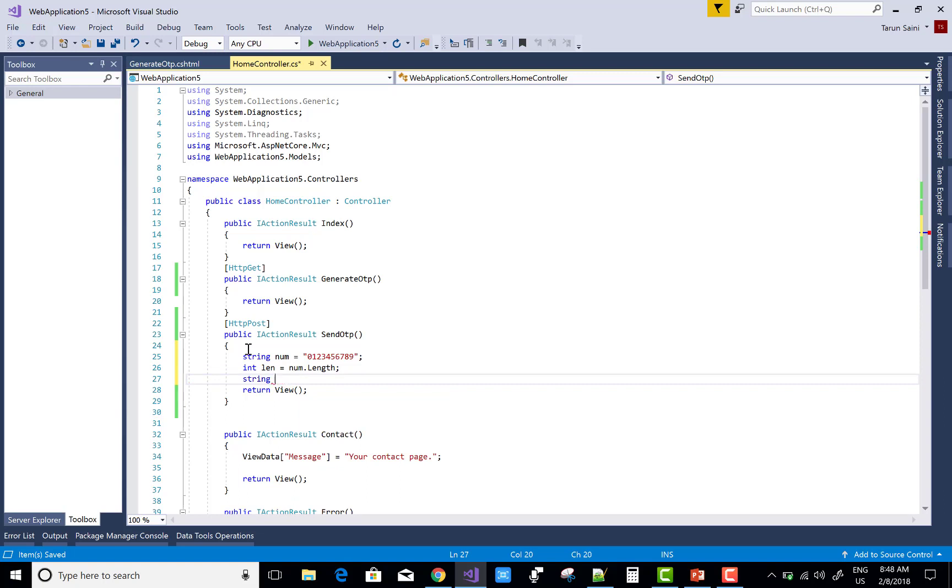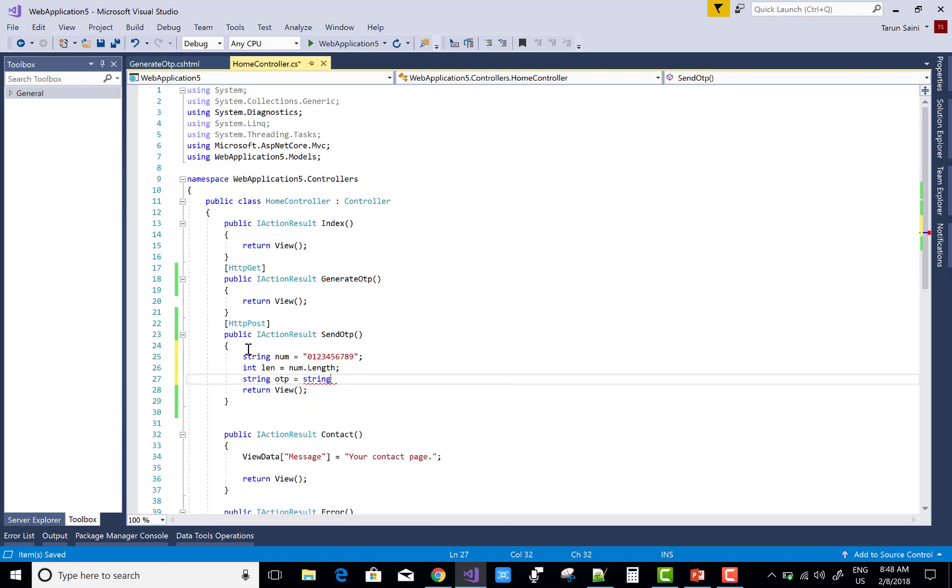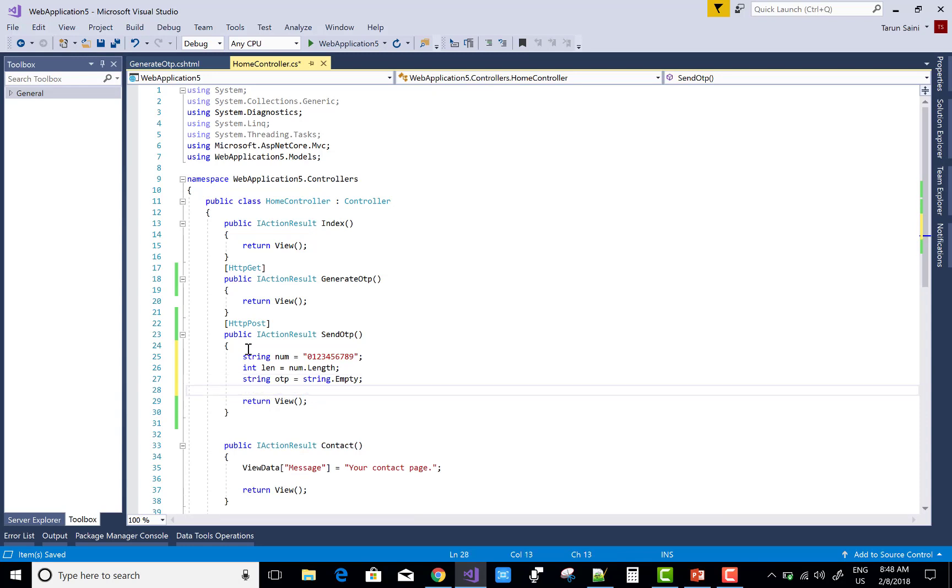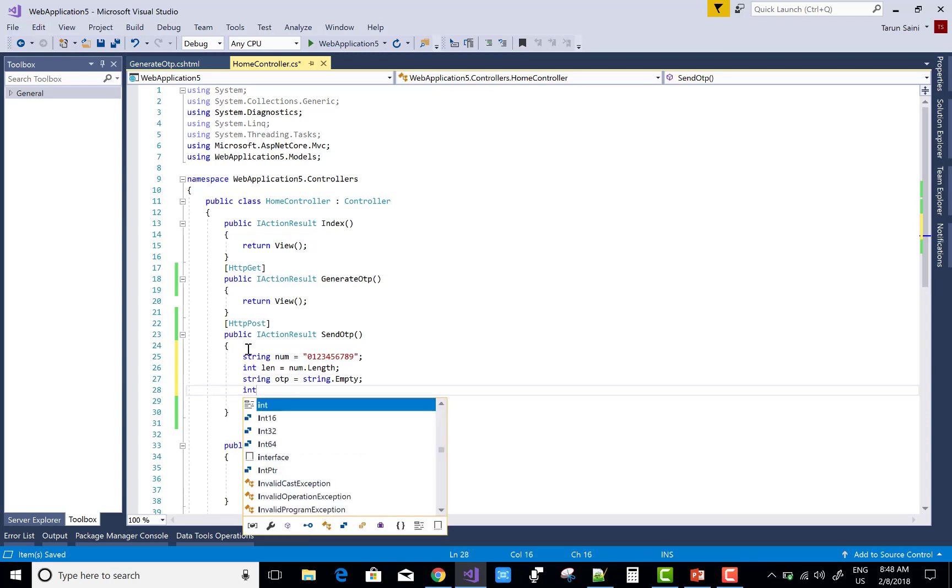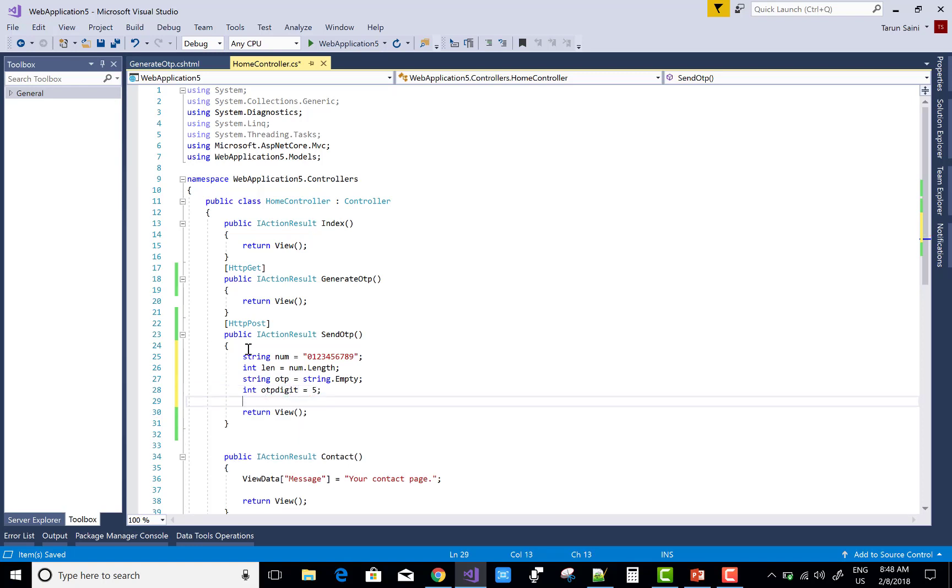Here I decide five-digit number I want to generate, so you can take OTP digits as five. You can take six, you can take seven, or you can take four. Here's the string for the final digit and the get index method.